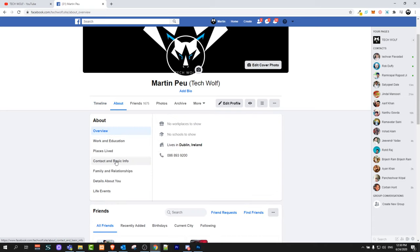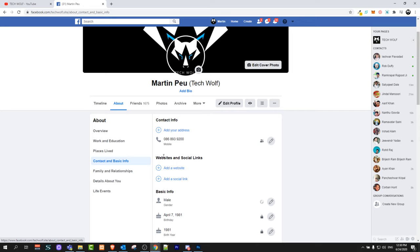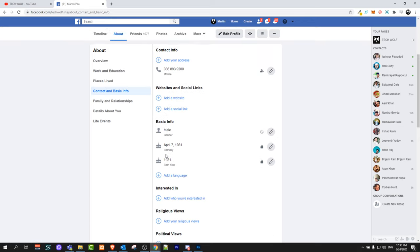Click on about and in this drop down click on contact and basic information. Once this opens up here scroll a little bit down and here you will see birthday.